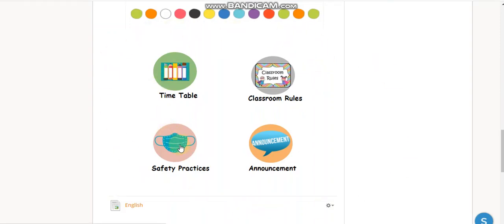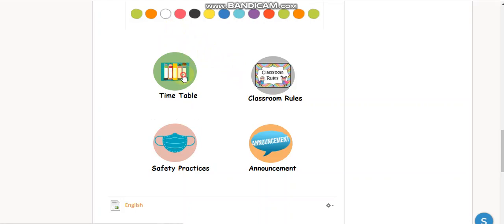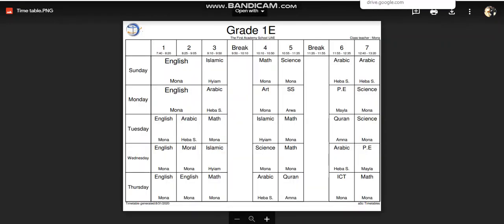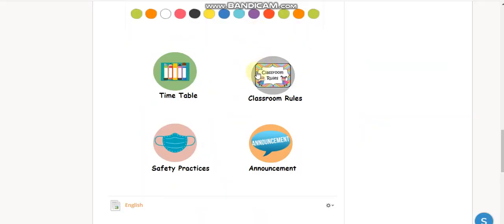I want to show you my clickable buttons. I think these buttons are very useful and easy to use. For example, if parents click here they can see the timetable, and this will show them the classroom rules.